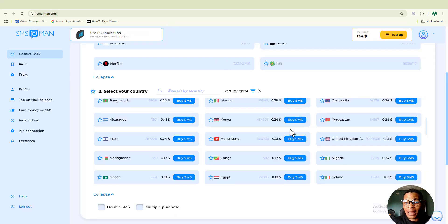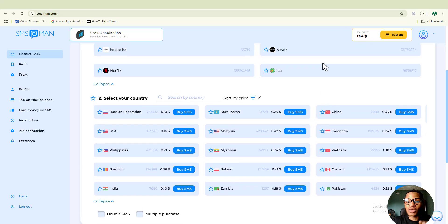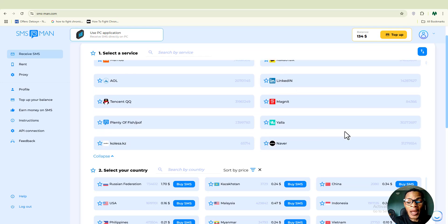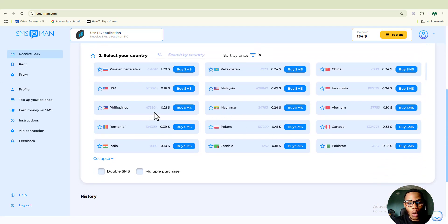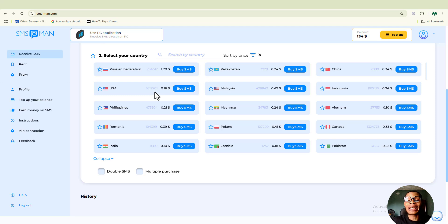That's why I recommend going with a paid plan like smsman.com. I use it myself and it's been amazing — you choose which social media account you want to register, whether it's Facebook, Instagram, or anything else, and then choose the country. For example, a UK number costs only 16 cents — that's $0.16 — which is very cheap compared to other sites that charge five dollars for a virtual number.